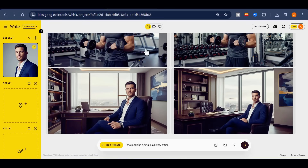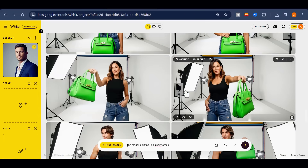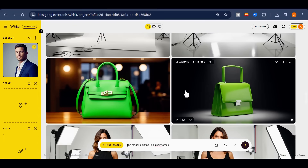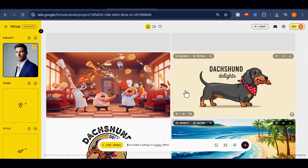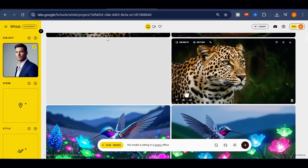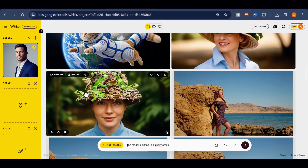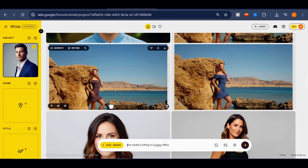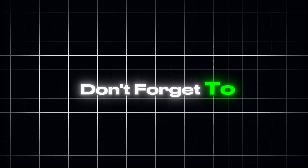Google Whisk is the tool you've been waiting for to take your content to the next level. With character consistency, photorealistic quality, and cinematic video generation in mere seconds, the excuse that AI is not professional is officially over. Now I want to know from you — which feature of Whisk impressed you the most? Leave your answer in the comments. And if this content helped you, don't forget to like the video, subscribe to the channel, and join our WhatsApp group to stay connected with the best AI news and updates.